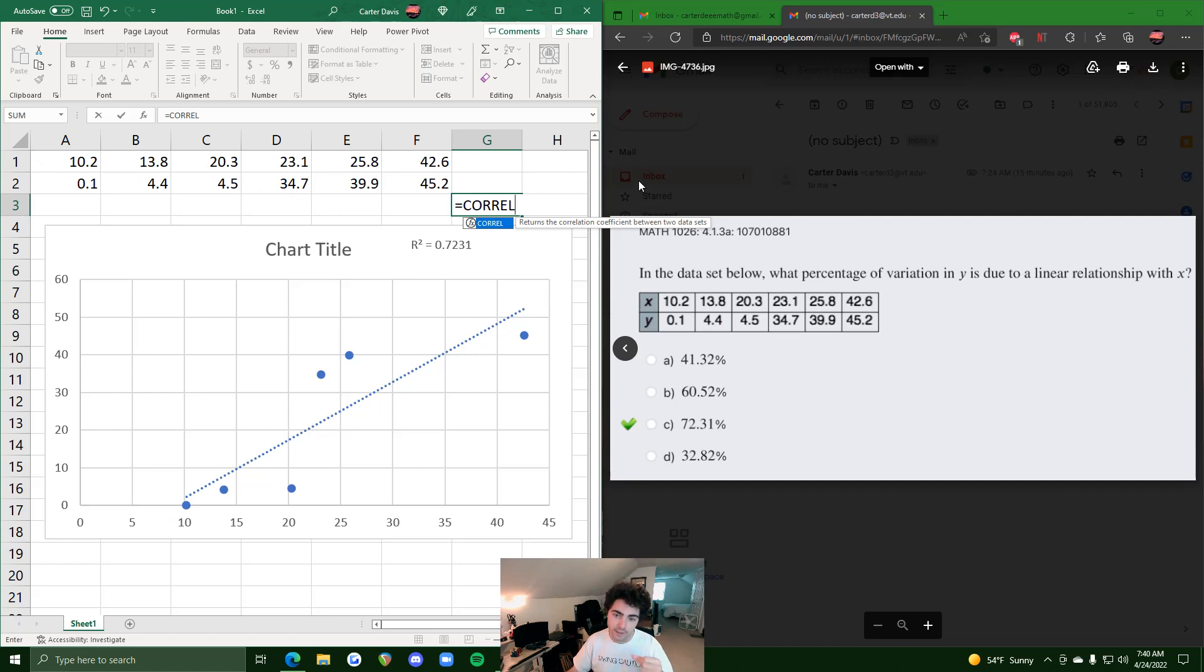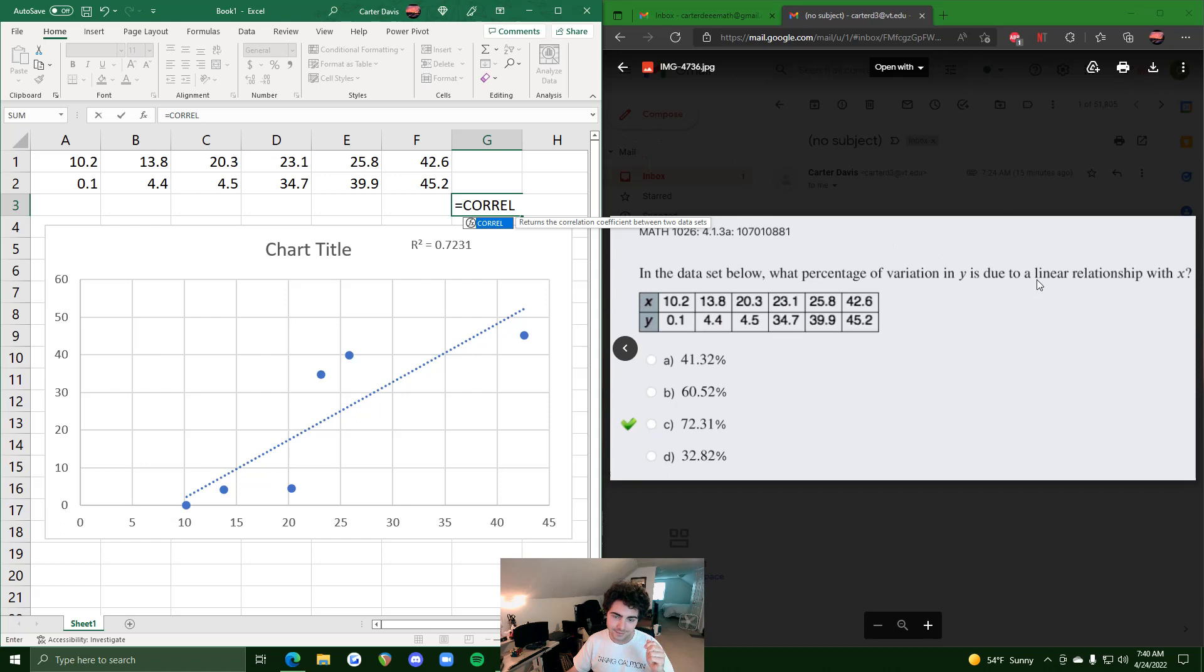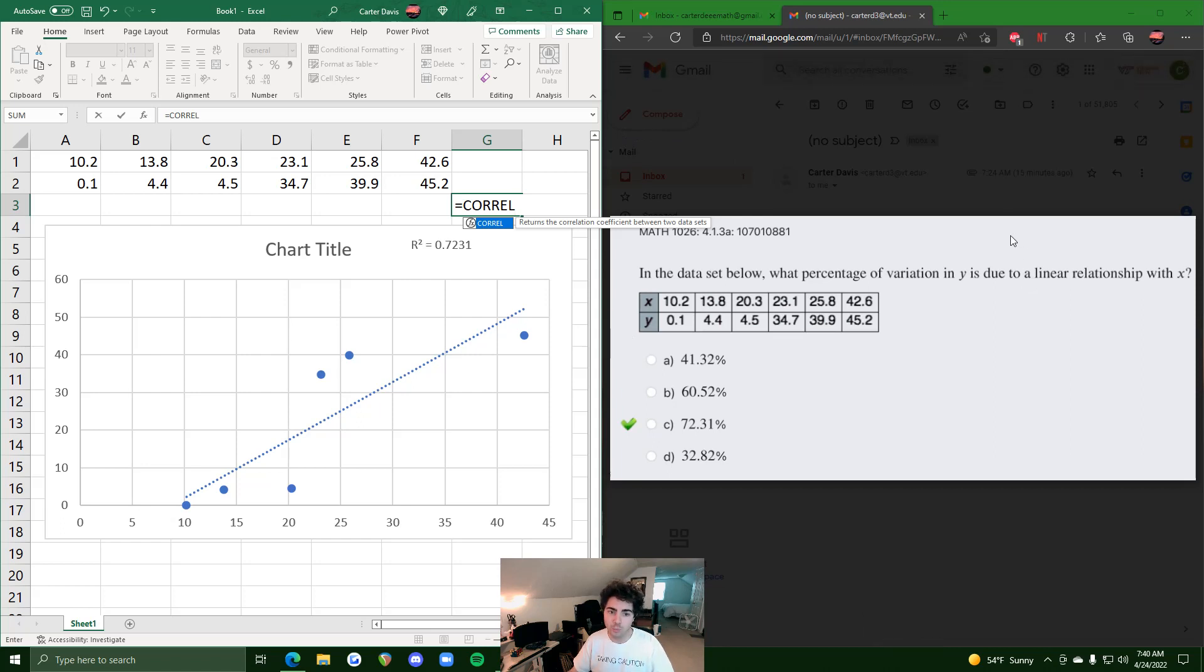All right, so two different examples of two different ways to find your variation in y due to x. Hope this helps, if you have any questions please let me know.